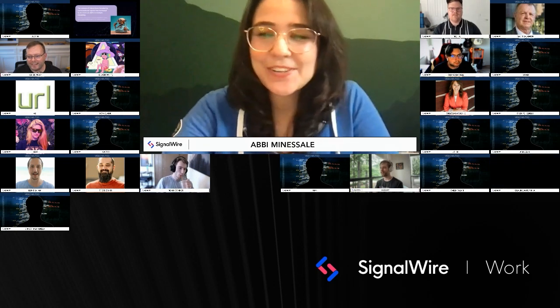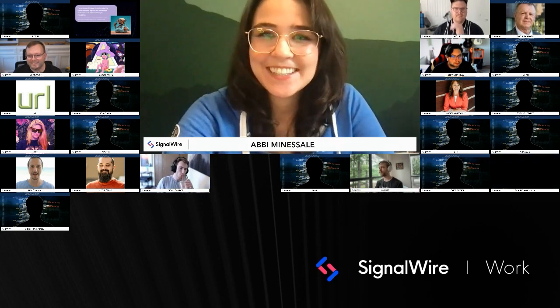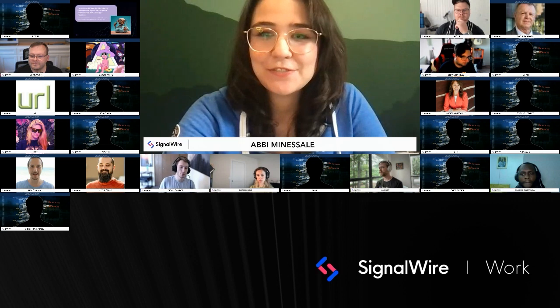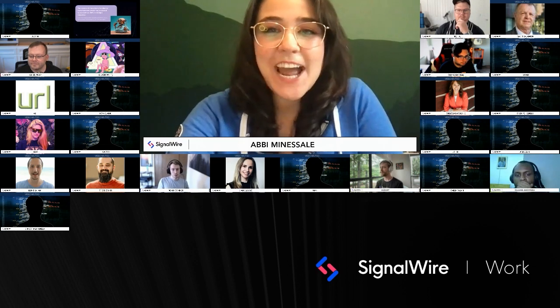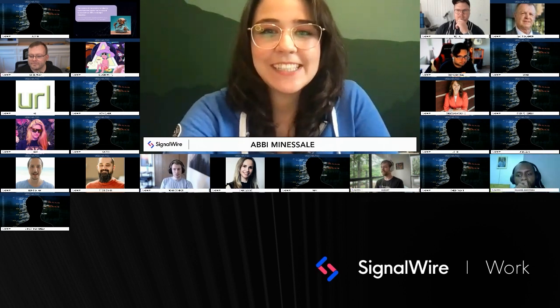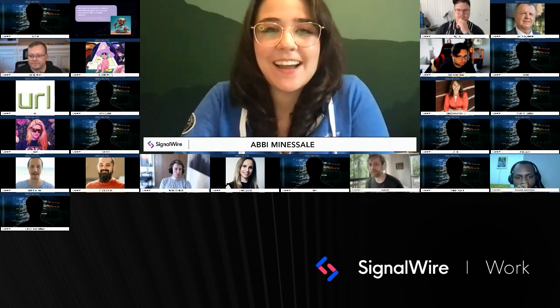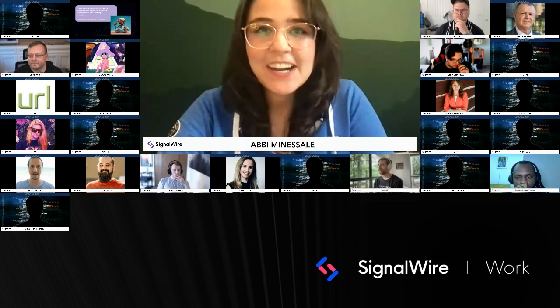Hi, everybody. Welcome to today's LiveWire. Thank you so much for joining us. My name is Abby Minasali, and I am the Engagement Marketing Manager here at SignalWire.